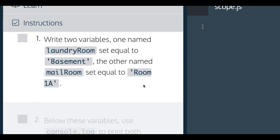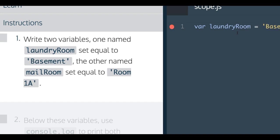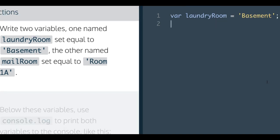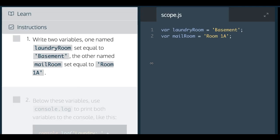Write two variables. One named laundryRoom set equal to basement, and the other named mailRoom set equal to room 1A. So if I go here and I simply create var laundryRoom, set it equal to basement. The other named mailRoom and assigned to it room 1A. So let's run this.